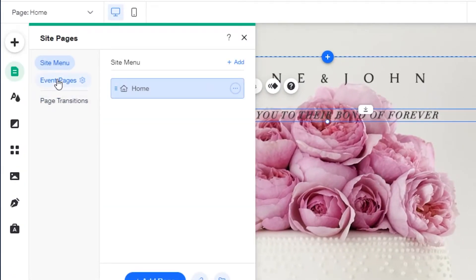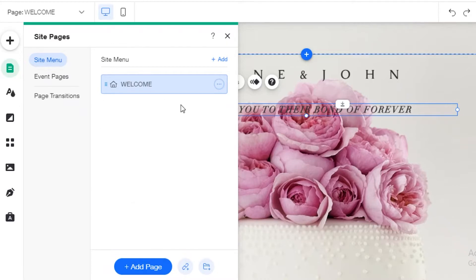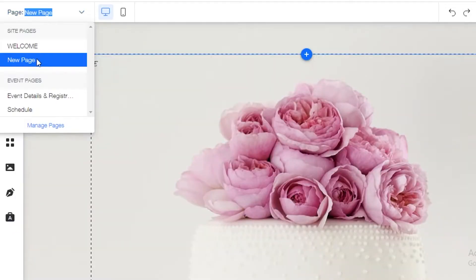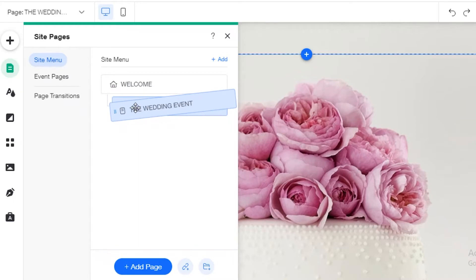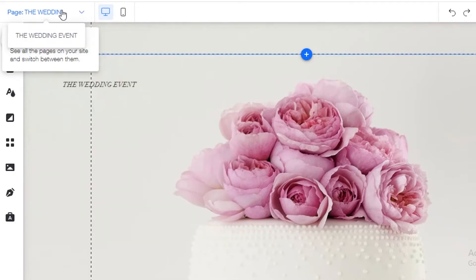To rename a page, click on 'Manage Pages,' click the three dots next to the page, and rename it — I'm naming this the Welcome page. Then click 'Add Page,' select 'Add a Blank Page,' and rename the new page. I'm naming it 'The Wedding Event.' If you want it to be a sub-page, drag it to the right; to keep it as a separate top-level page, keep it to the left.